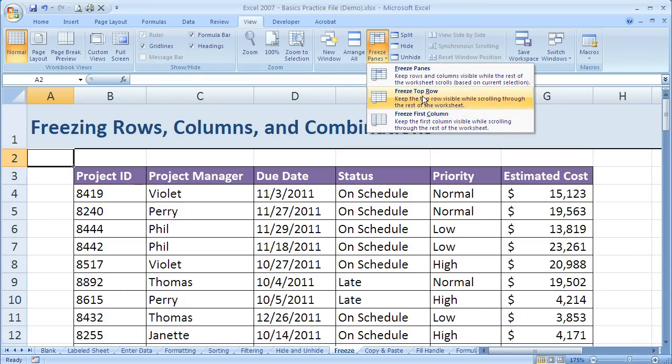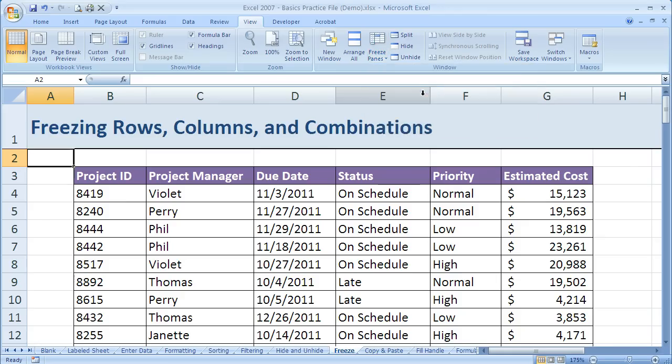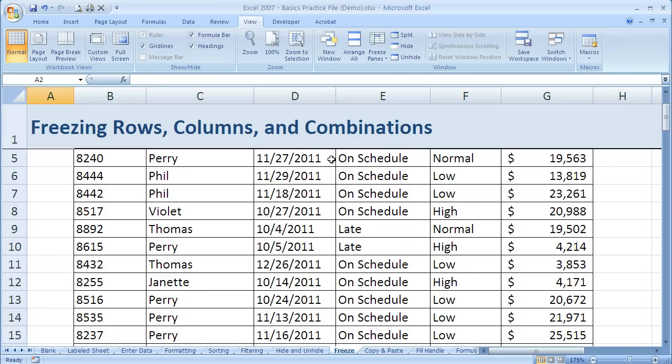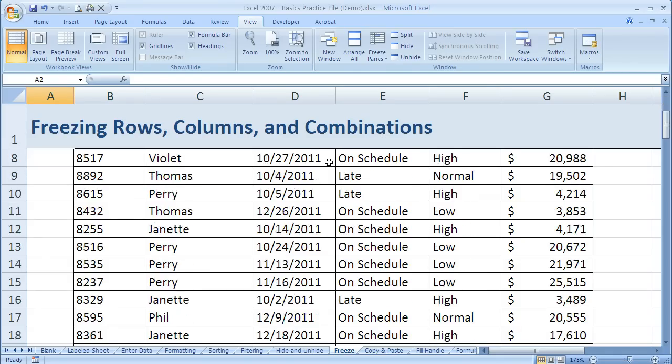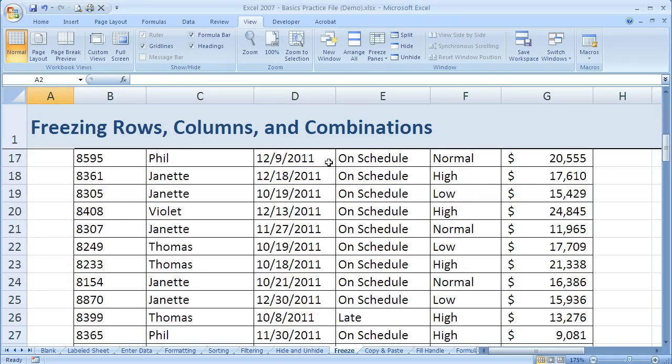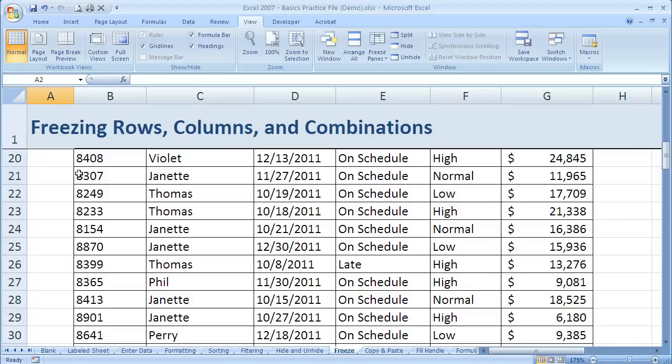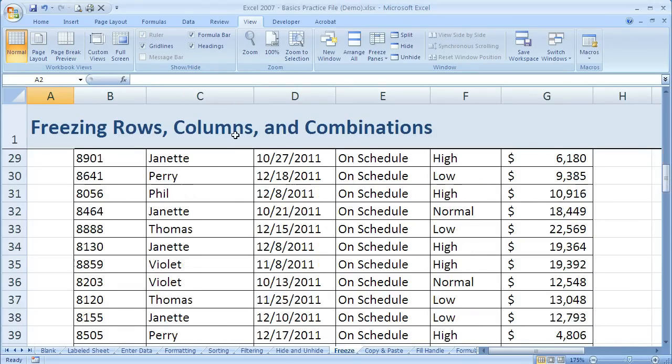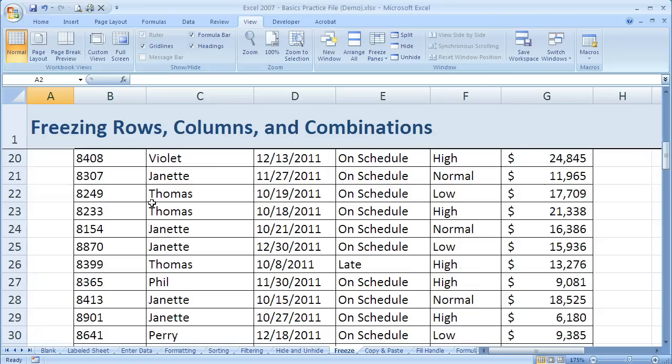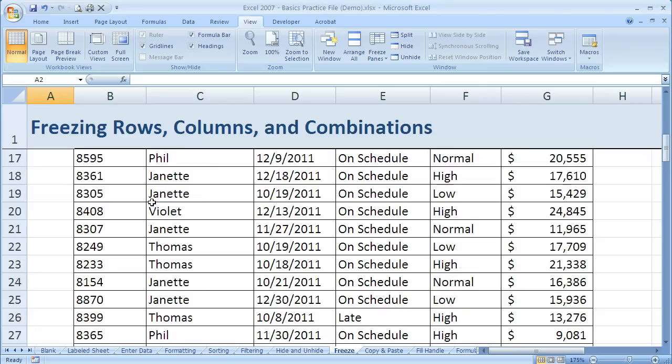So that does exactly what it sounds like. If I say Freeze Top Row, what it does is it's going to take Row 1 and just freeze it in place. So now as I scroll down my screen, you can see these numbers changing down here, and all the information is changing, but Row 1 is staying in the same place. It remains static.